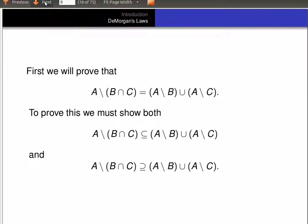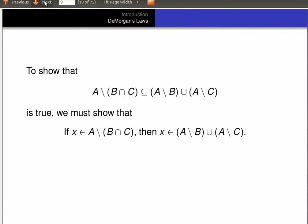So let's first show that A minus (B intersect C) is a subset of (A minus B) union (A minus C). To show that, we have to show that if X is an element of A minus (B intersect C), then X is an element of (A minus B) union (A minus C).